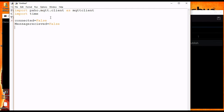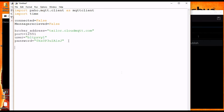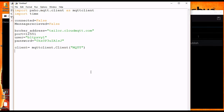We have to declare four more variables and these variables contain the broker instance information. This information includes broker address, port, user, and password, like in the previous lecture. Now we are going to create a new client instance and pass the argument client identifier — I am passing the string 'myMQTT' as the client identifier.